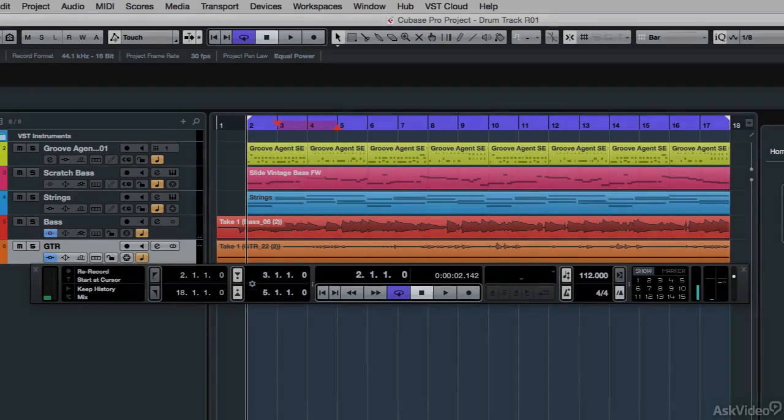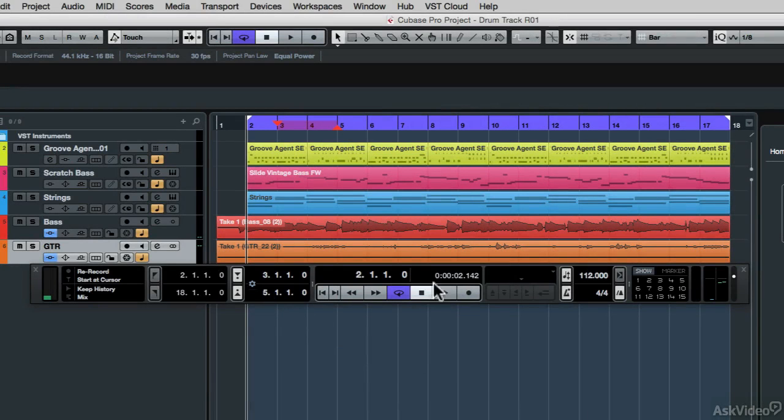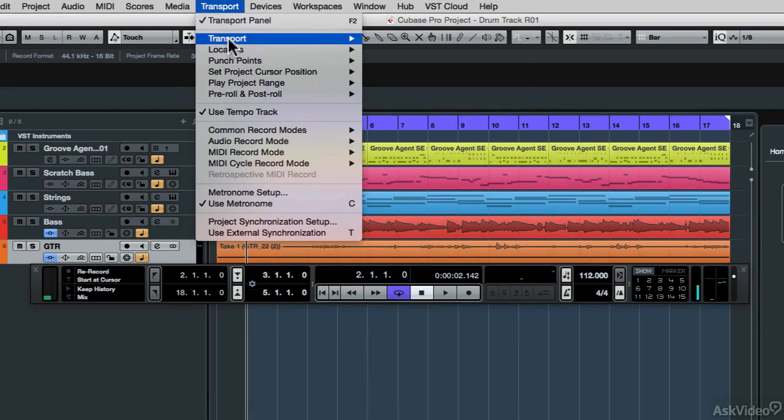There have been a lot of improvements to the transport panel and menu, punch-in and punch-out recording, and tempo adjustment.